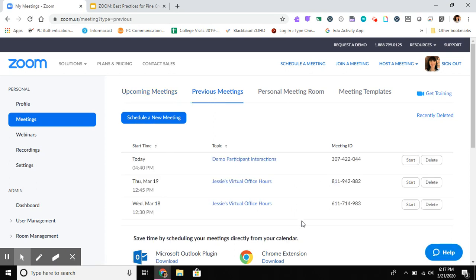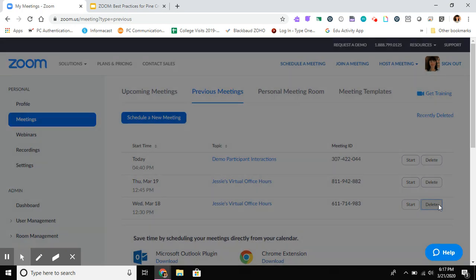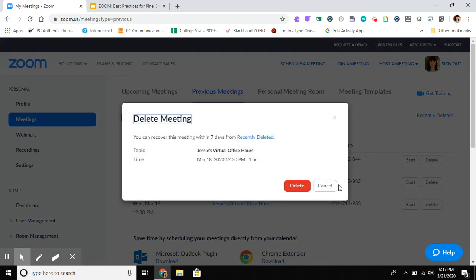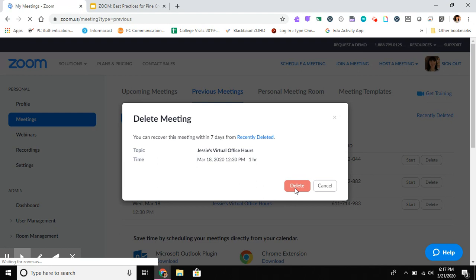So I have quite a few in here, three actually that I don't need. I know that I never need to look at my 12:30 Wednesday virtual office hours again. There was nothing in there that I need to save, so I'm just going to press the delete button on the right-hand side there. I'm going to confirm yes I want to delete this, and I do know that I can recover it within seven days if I needed to. So I'm going to press delete.